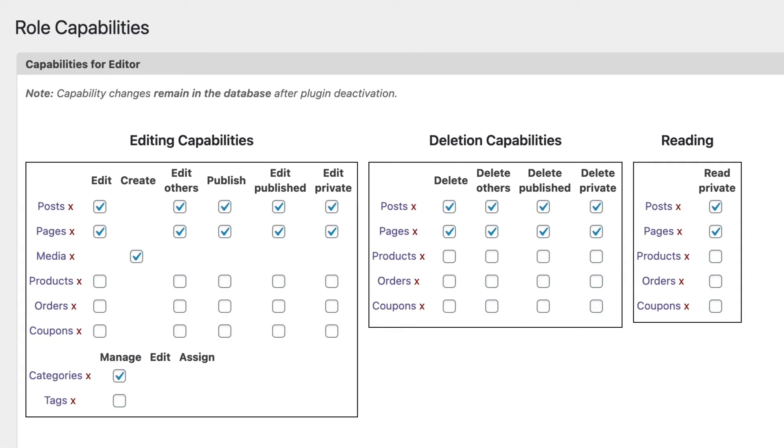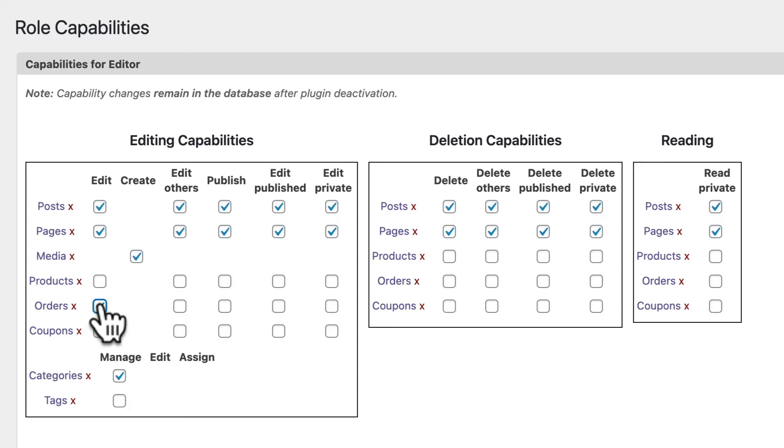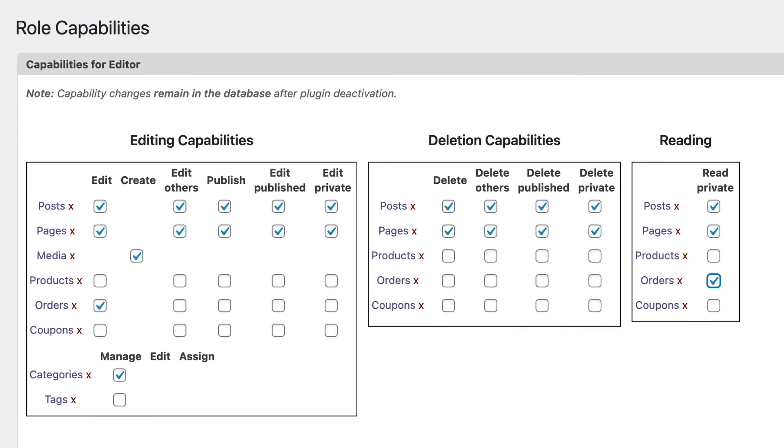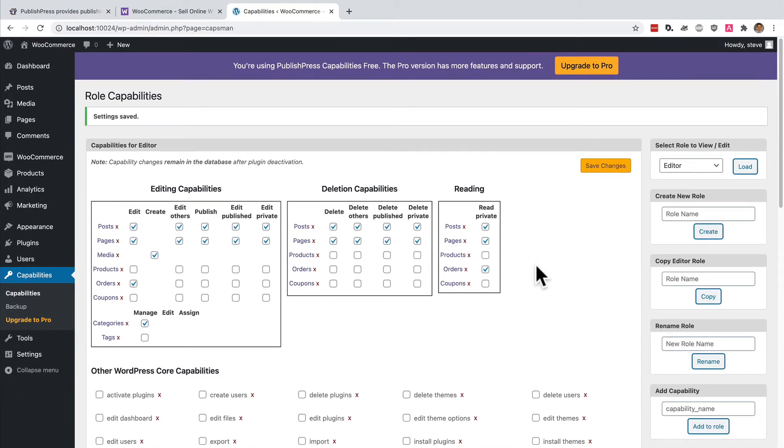And you should see a row now for orders. You can do something very similar for both products and coupons in WooCommerce. But in this video, we're going to be talking about orders. So I'm going to check the box that allows people in the editor role to edit orders. And I'm also going to check this box as well to read private orders. So those are the two key changes that will allow the editor to have access to orders on the site.